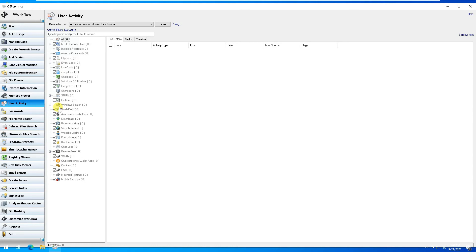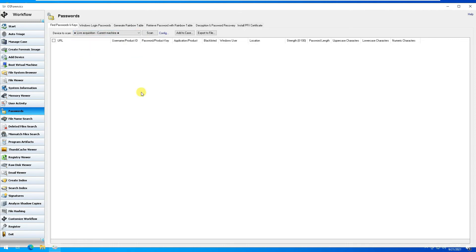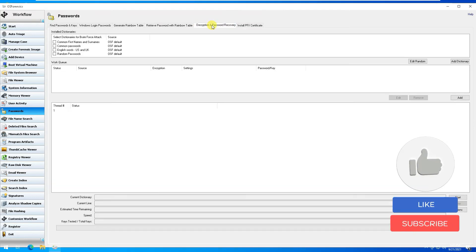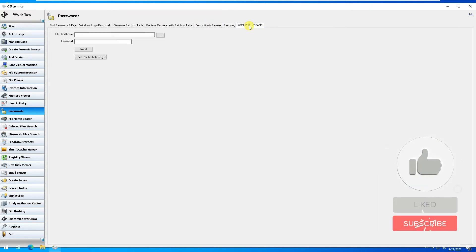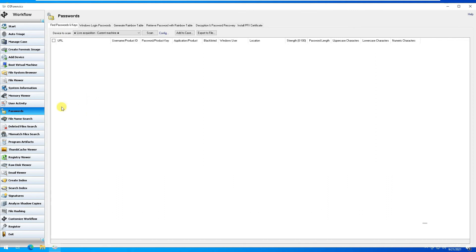The next option is for Passwords. If you want to find passwords in a live acquisition or on the C or D drive — Windows login passwords, generated rainbow tables, or retrieved passwords via rainbow table decryption — those options are appearing here and it would simply list them.